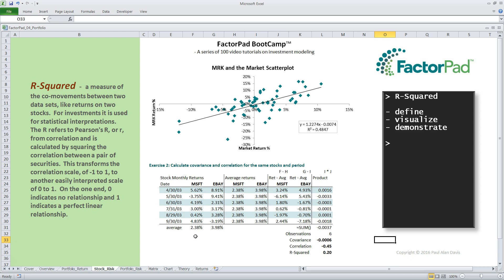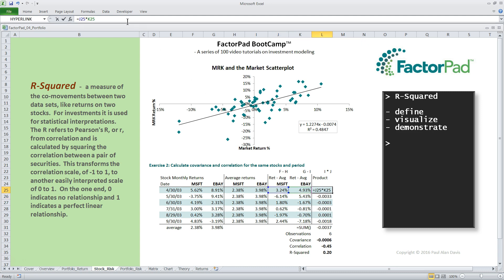Next, we compute the average of each — 2.38% and 3.98% — then move those over to columns H and I. In column J, take the return minus this average, which gives us 3.24%, and that's 5.62 minus 2.38. For eBay, it is 8.91 minus 3.98, or 4.93%. Carry that formula down and let's call these D-mean returns. In column L, multiply these together. When the stocks move together, like in April, the product is positive, and when they move in opposite directions, the product is negative. Using the equal sum function, add up the products to get minus 0.0037 for the pair of stocks. Next, divide by six observations for a covariance of minus 0.0006.